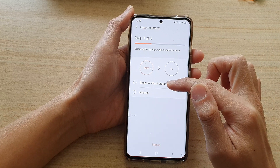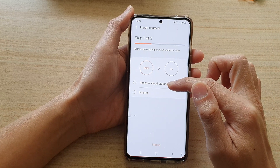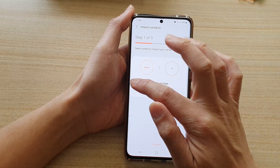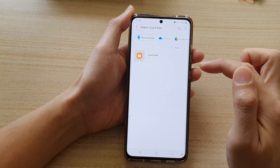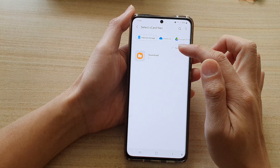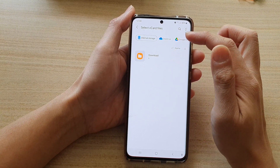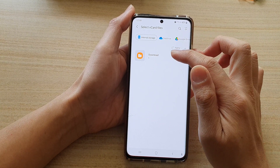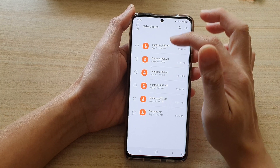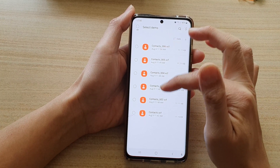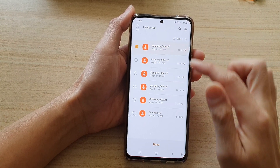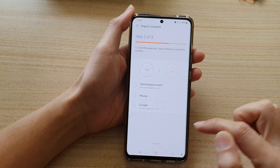Next, tap on the Phone or Cloud Storage radio button and select the location where you have your VCF file. I have a few backups here, so I'm going to choose one of them and then tap on Done.